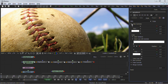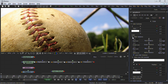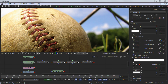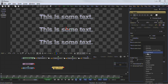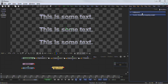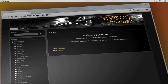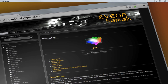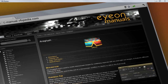Rollouts are used to collapse larger groups of related controls within a control area. Clicking on the small triangle will open and close the rollouts. Many of the standard controls can be enhanced by modifiers. Once a control has been attached to a modifier, its controls will appear in the second tab of the control area. For the most up-to-date descriptions and details on Fusion, visit manual.vfxpedia.com.